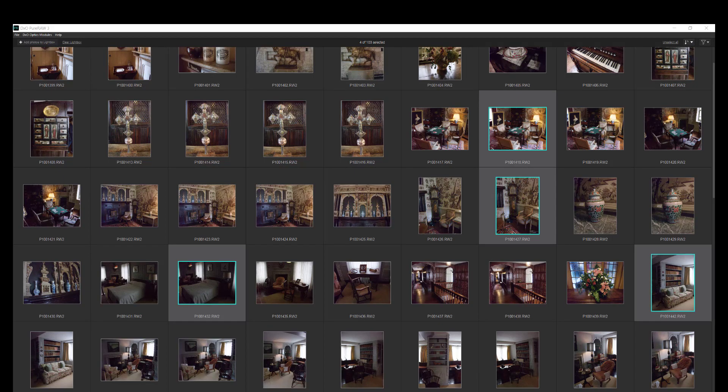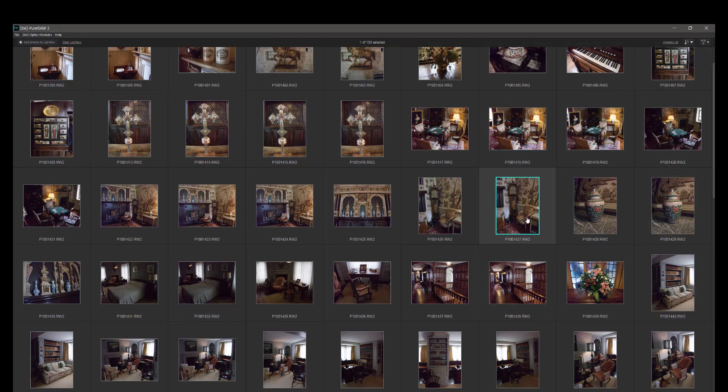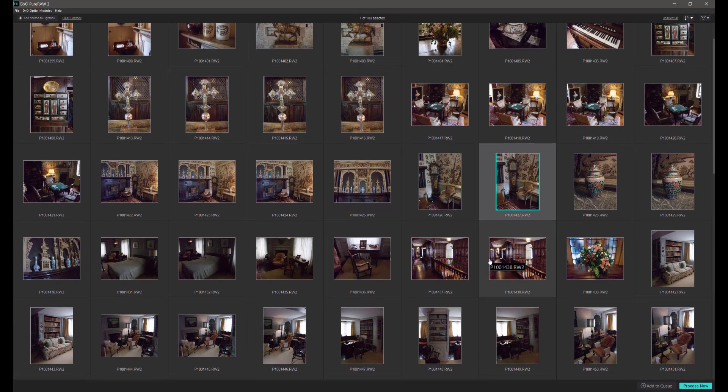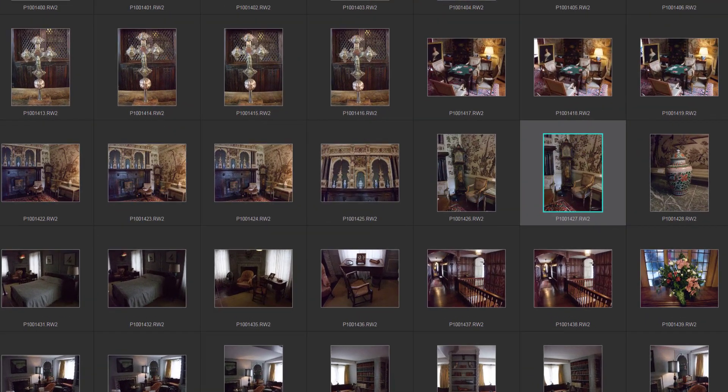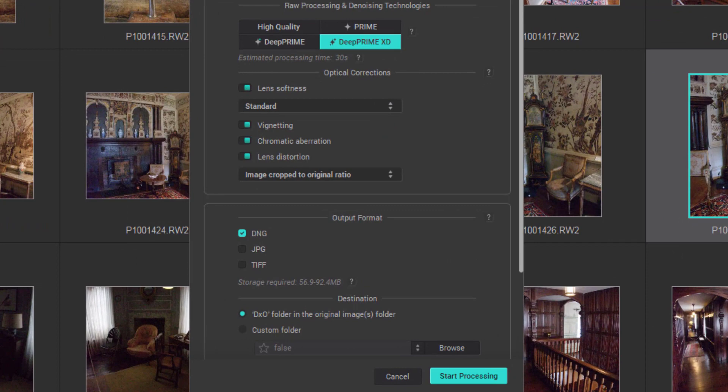Now I've got my four files selected. I can either process them all four together or individually. I'm actually going to process individually. I'm going to start off with the clock picture here just to show you how much noise can be removed from an image. We click on the process now button and we are presented with the processing screen.